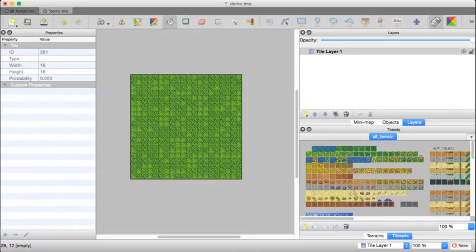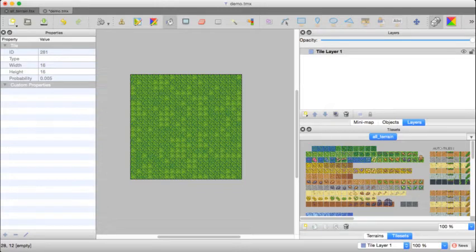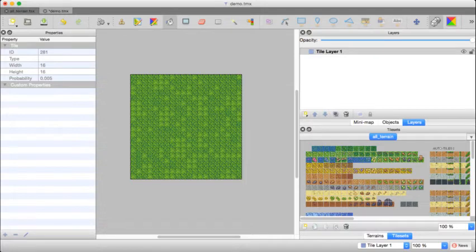And I use the .tsx files because once I've created this tileset, I want to be able to use the same tileset and setup in all of my maps for the game.